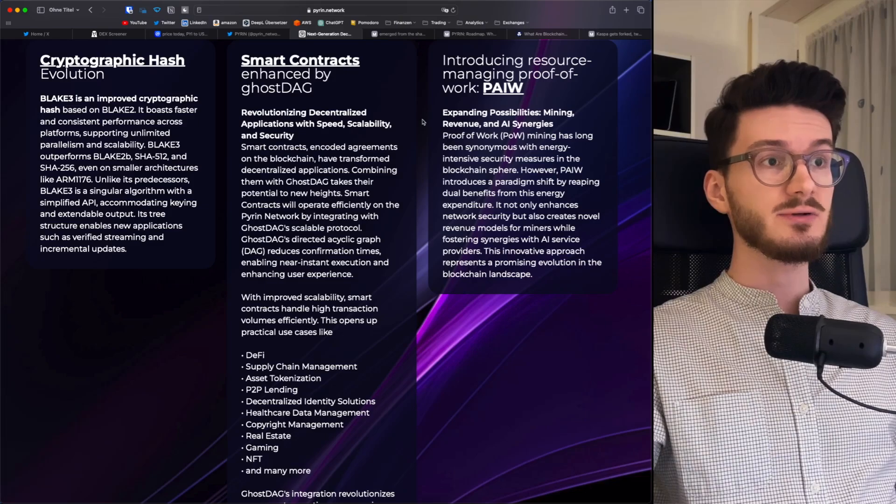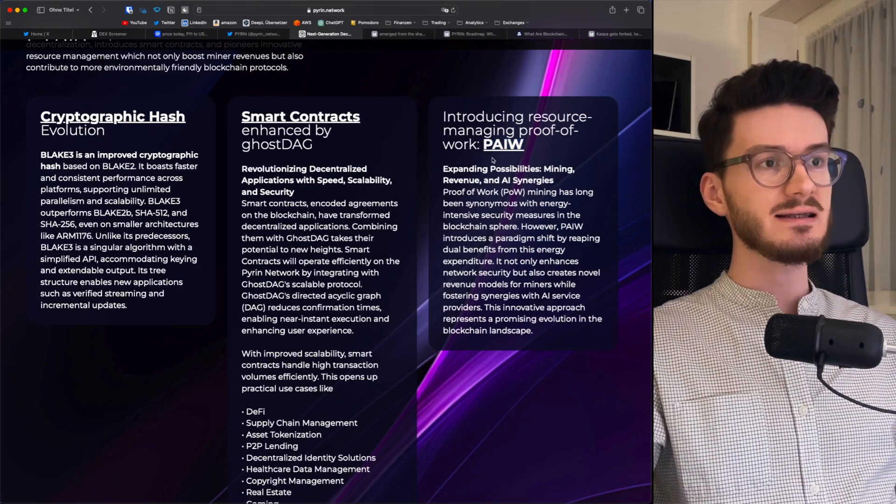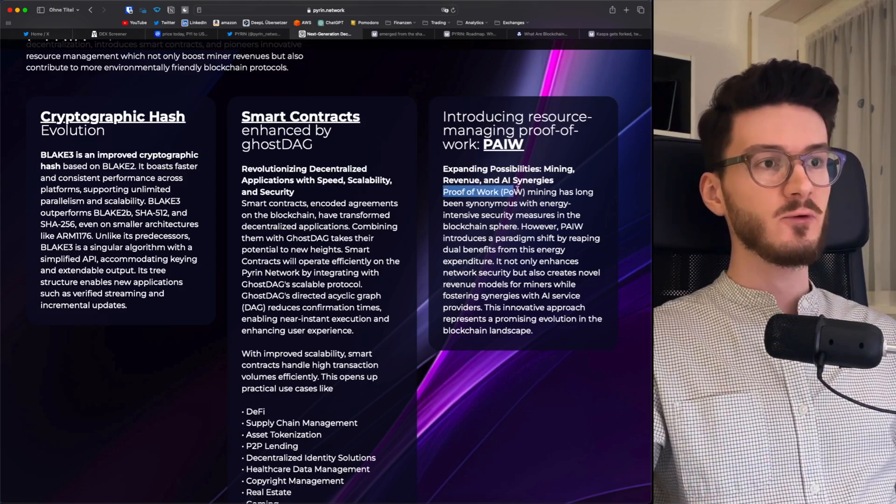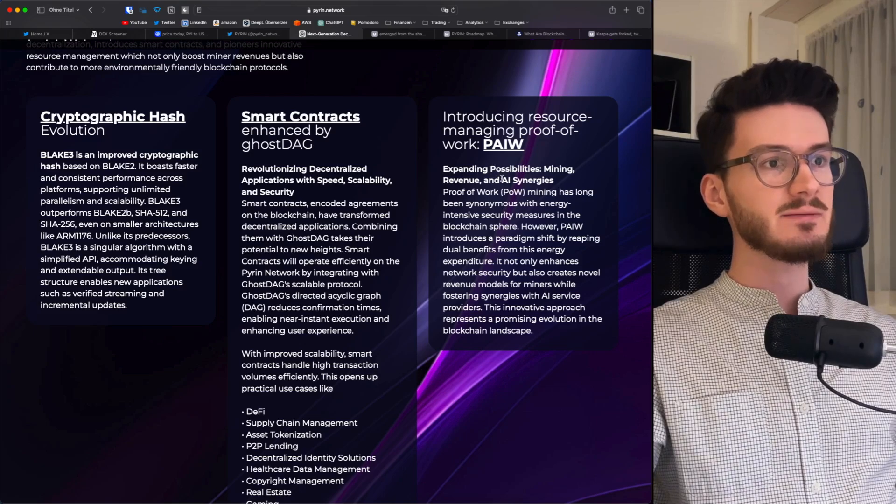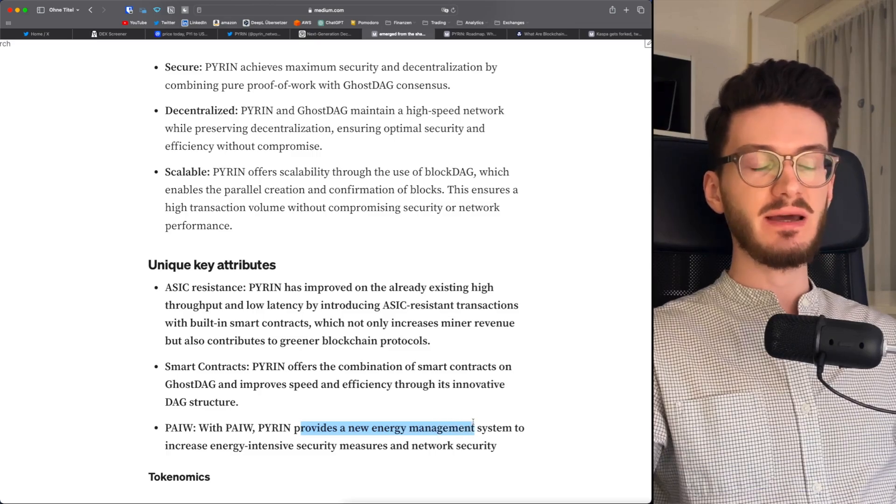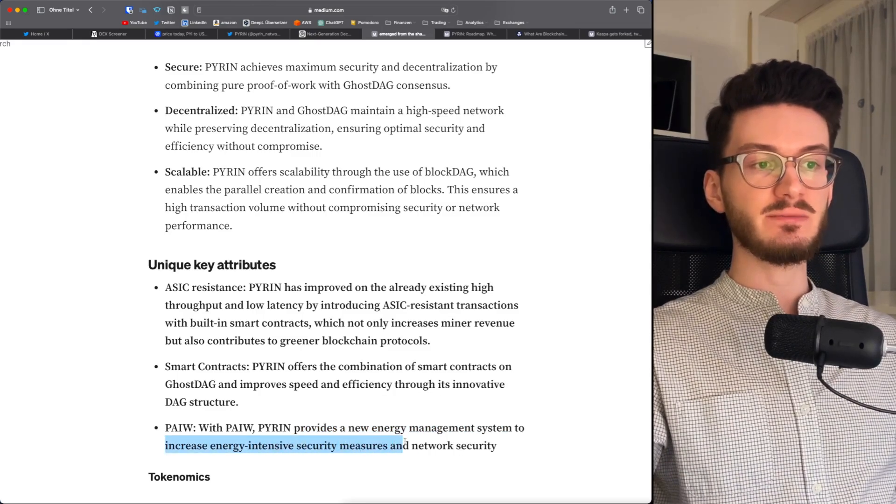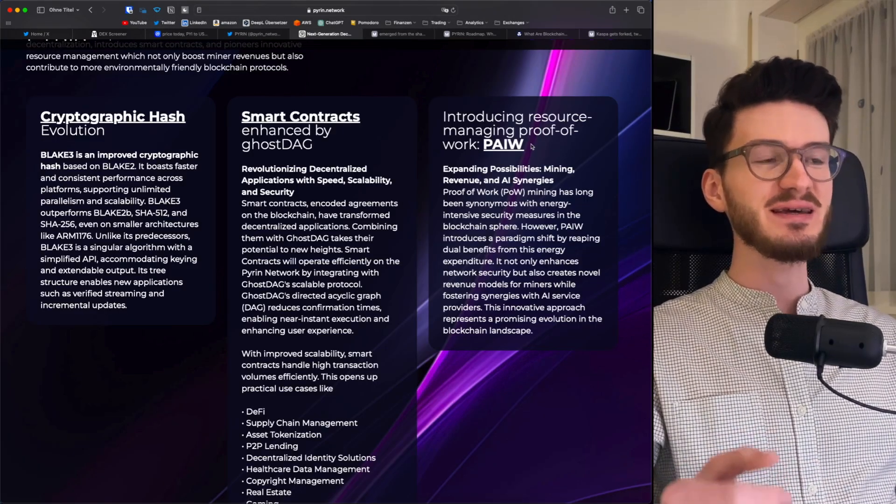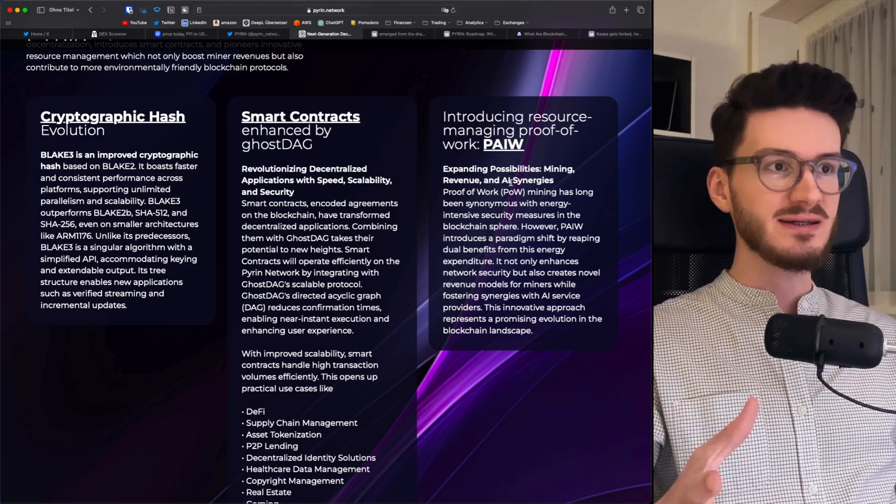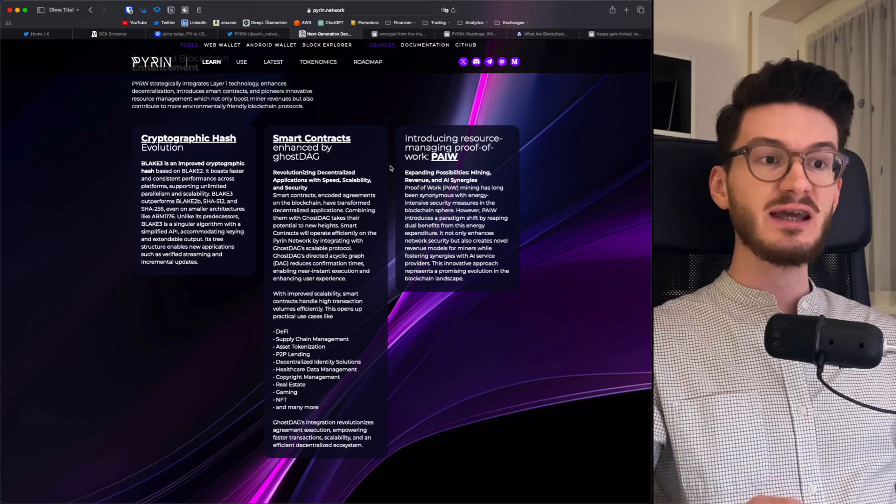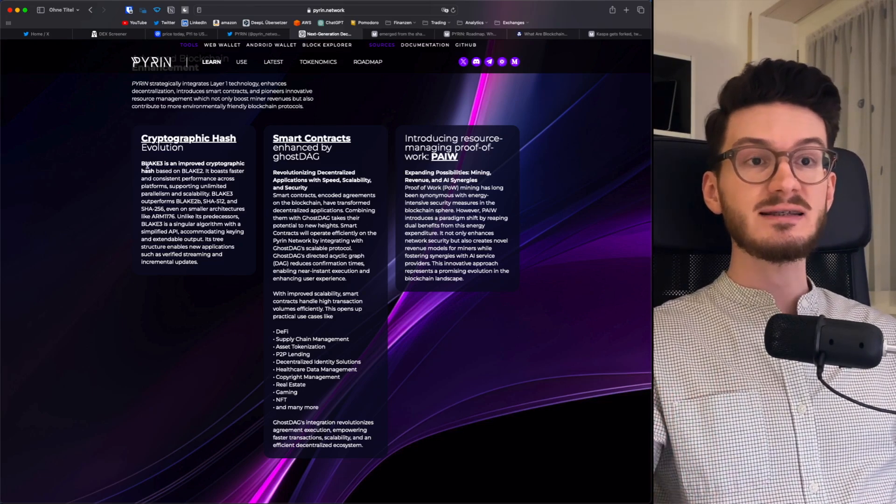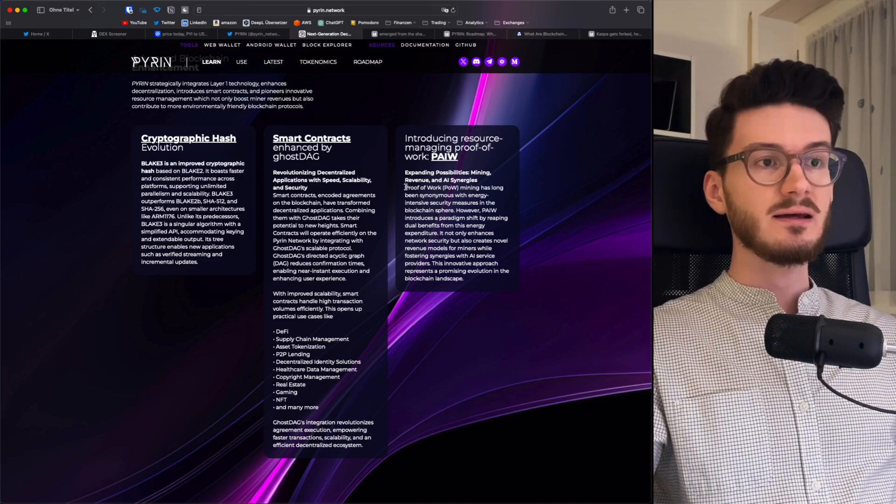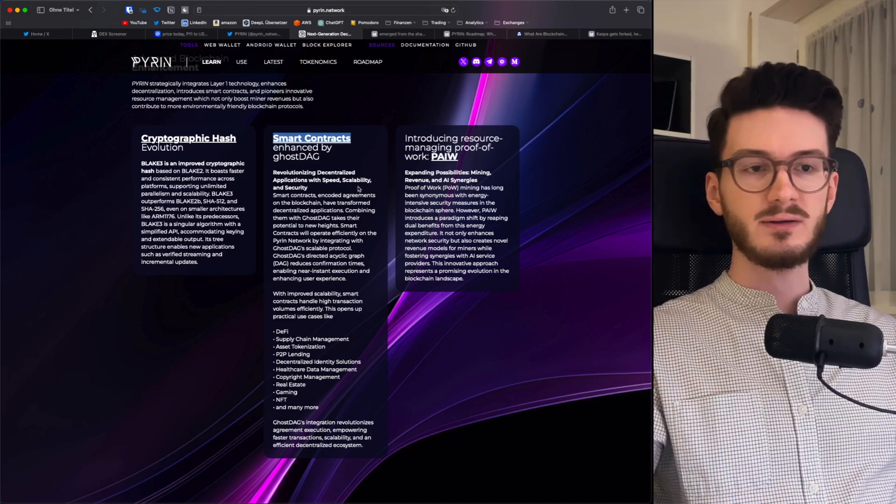Then the last thing that needs some explanation is their consensus mechanism. Of course, they're using also proof of work. But they brought a little bit of a twist to it with AI. Meaning their consensus mechanism has AI synergies. And this is mostly to provide a new energy management system to increase energy-intensive security measures and network security. So to be honest, it seems to me that they want to hop onto the AI narrative in some way. And therefore, they brought AI into their consensus mechanism. It really seems they wanted to change some more things so that it's not too much of a copy of Casper. I mean, it's basically the same. It's just another cryptographic hash, Blake 3. Then an altered proof of work. And of course, the main thing is that they have smart contracts right out of the box.